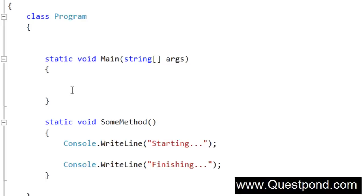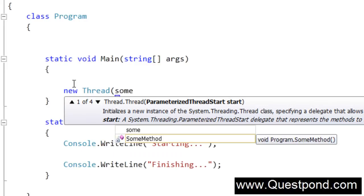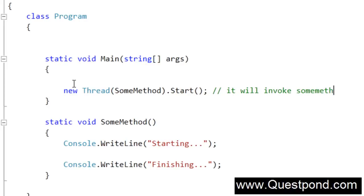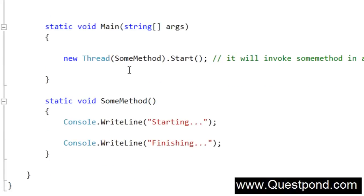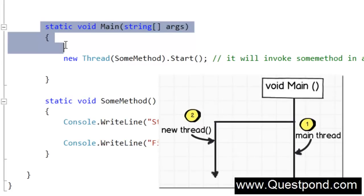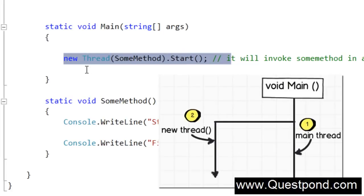I will go ahead and say new Thread, pass the method name SumMethod, and call .Start(). This syntax will invoke SumMethod in a different thread. When this application runs, there are two threads created: the first thread is the one that runs your main application — the static void Main — and the second thread is the one you have explicitly created.